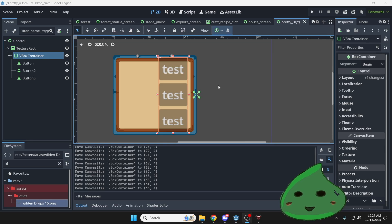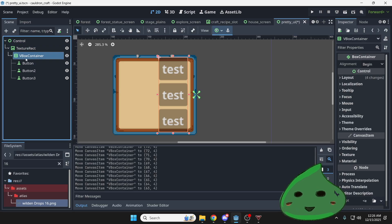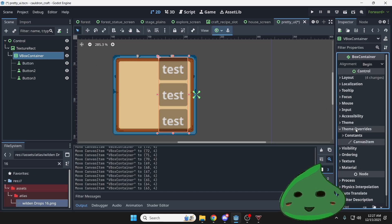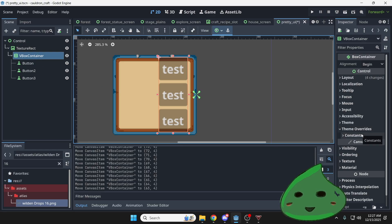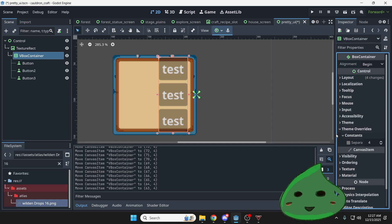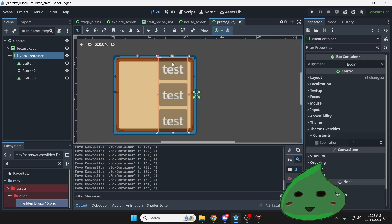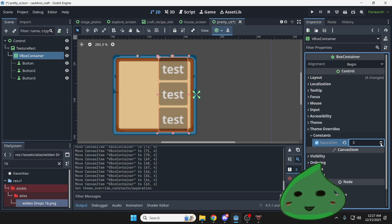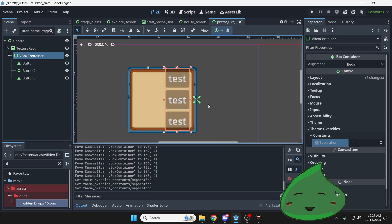So before I jump into our next node, I'm going to show you something about the VBox container and about a lot of these control nodes actually. If you select the VBox container, you can go over to theme overrides. This is one of the settings that you want to check, especially when you're working with these control nodes. And inside it, we've got this constant. It says just separation, but we know that this is a VBox, so it's talking about vertical separation here. And you can hit this button right here, or you can change this, and then you can start changing the spacing between your components.